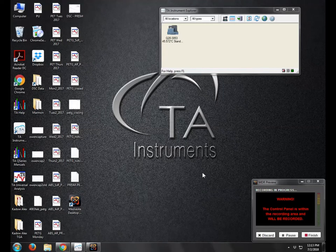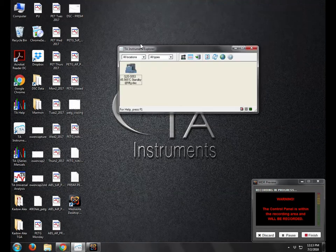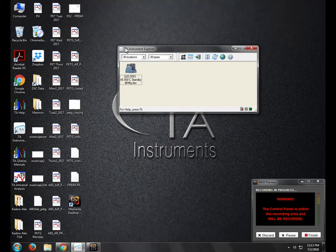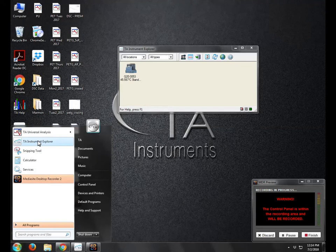Hi everyone, this is the video to run the differential scanning calorimeter software. The first thing we'll do is open TA Instrument Explorer. You can do that through this Windows key, and it's right here.